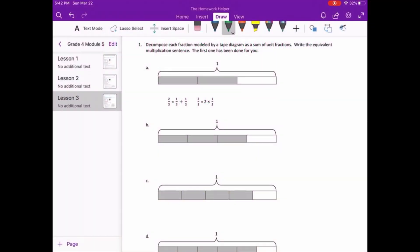We are working on Grade 4, Module 5, Lesson 3. Starting with question 1: decompose each fraction modeled by a tape diagram as a sum of unit fractions. Write the equivalent multiplication sentence. The first one has been done for you.